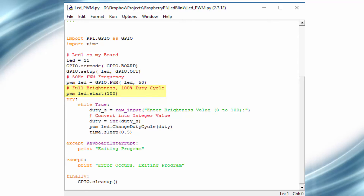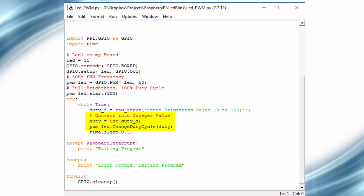In the while loop we prompt a message on the terminal to enter the duty cycle value between 0 to 100, and then we wait for the value to be entered by the user. The change duty cycle function only accepts integer values, so we convert the string input into an integer by type casting it with int. Then we use the change duty cycle function to update the duty cycle.